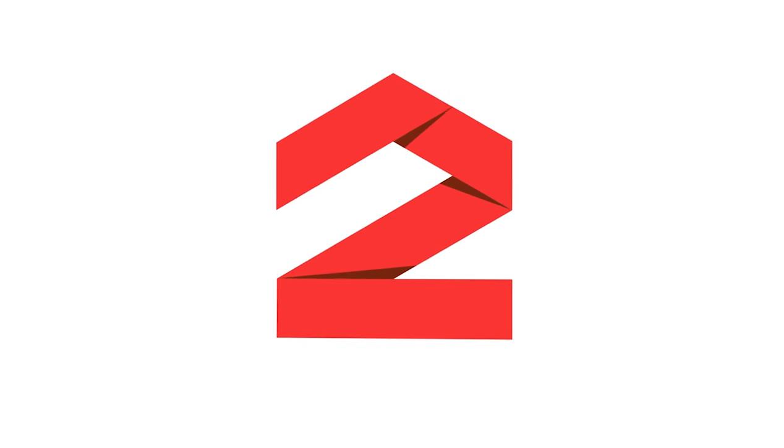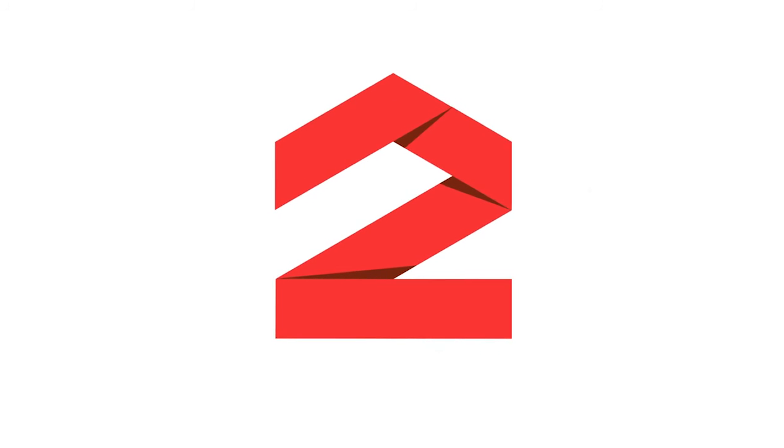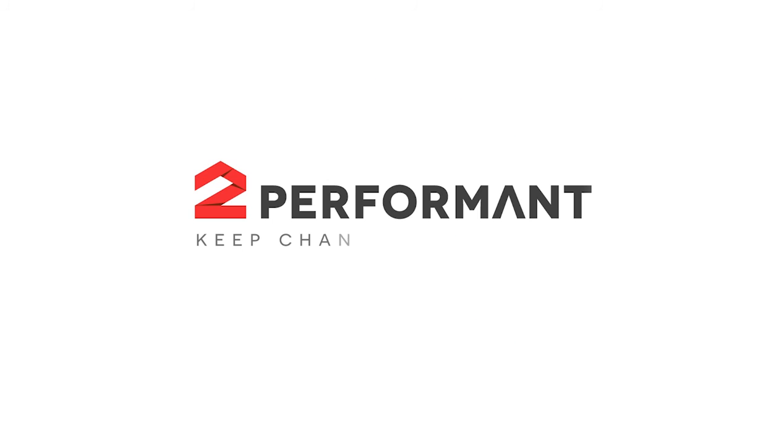Hi there and thanks for tuning in! In this 2Performant tutorial, I'm going to show you a general overview of your affiliate program dashboard.